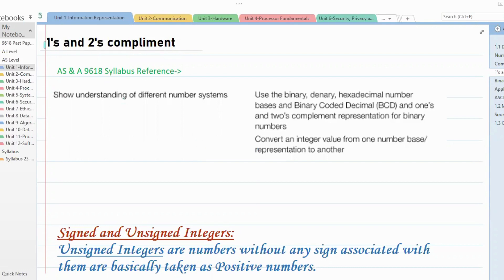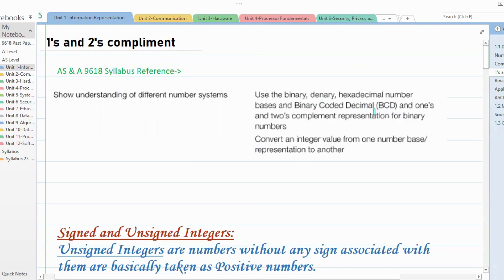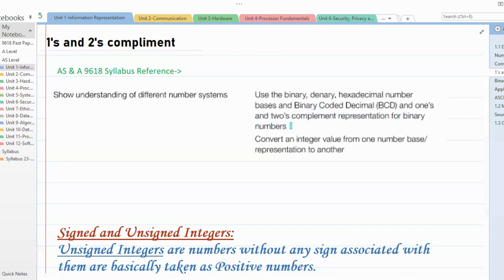Today we are going to learn about ones and twos complement. The syllabus reference mentions that students should have an understanding about ones complement and twos complement representation for binary numbers. In exam questions, they do come about conversion from binary to denary or denary to binary using twos complement form. So in today's session we are going to learn about all that.